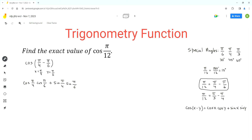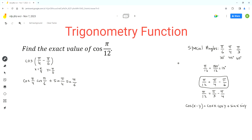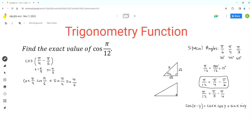We can draw the special triangles. For π/4, we label the side lengths as √2, √2, and 2. The other special triangle is for π/6, with side lengths 1, √3, and 2.